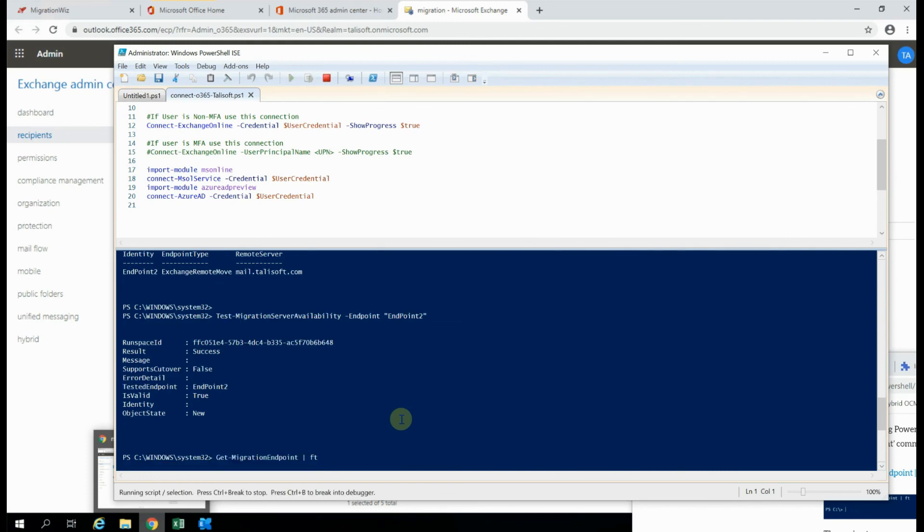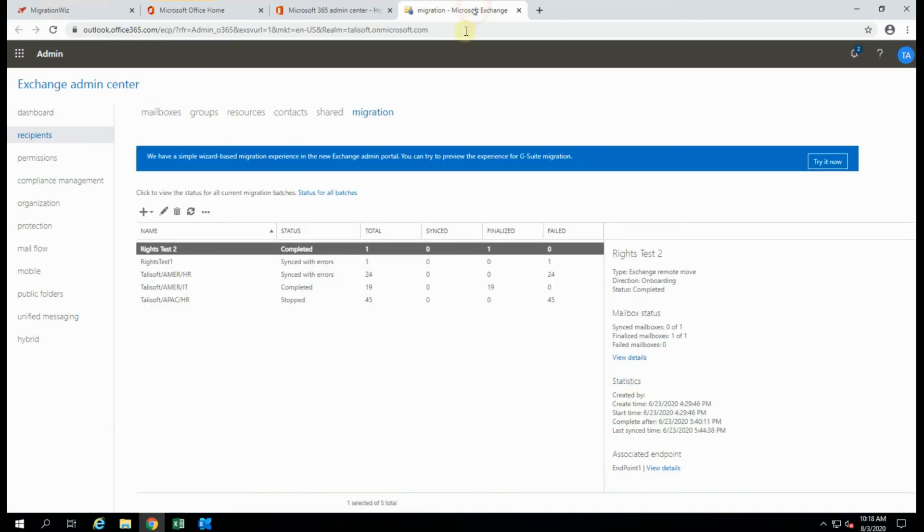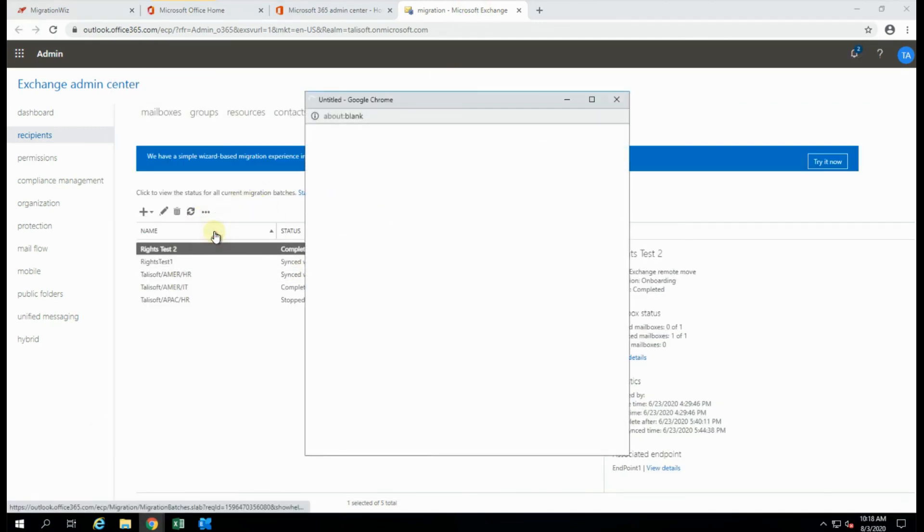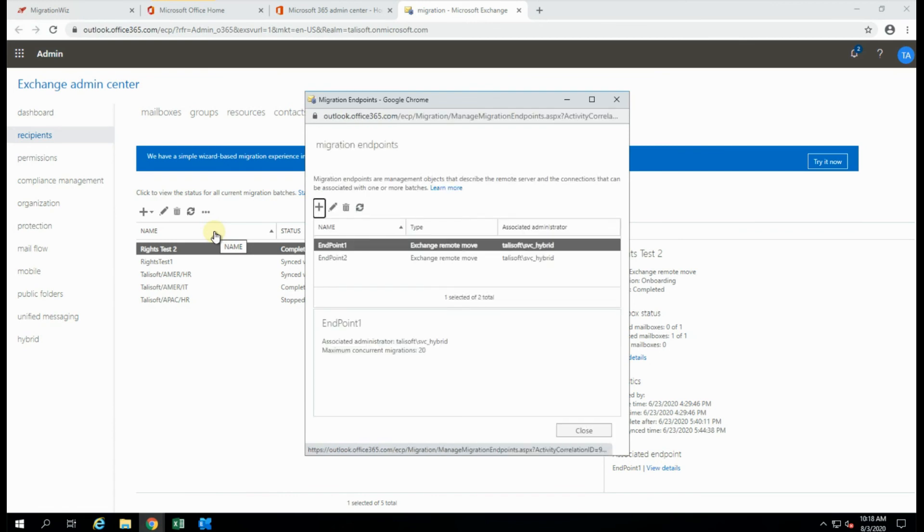If we do a get migration endpoints, we should see two in there, and we do. And now I just jump back into the 365 console, and have a look at our migration endpoints that are available here. And there we go, endpoint 1 and endpoint 2 created successfully.